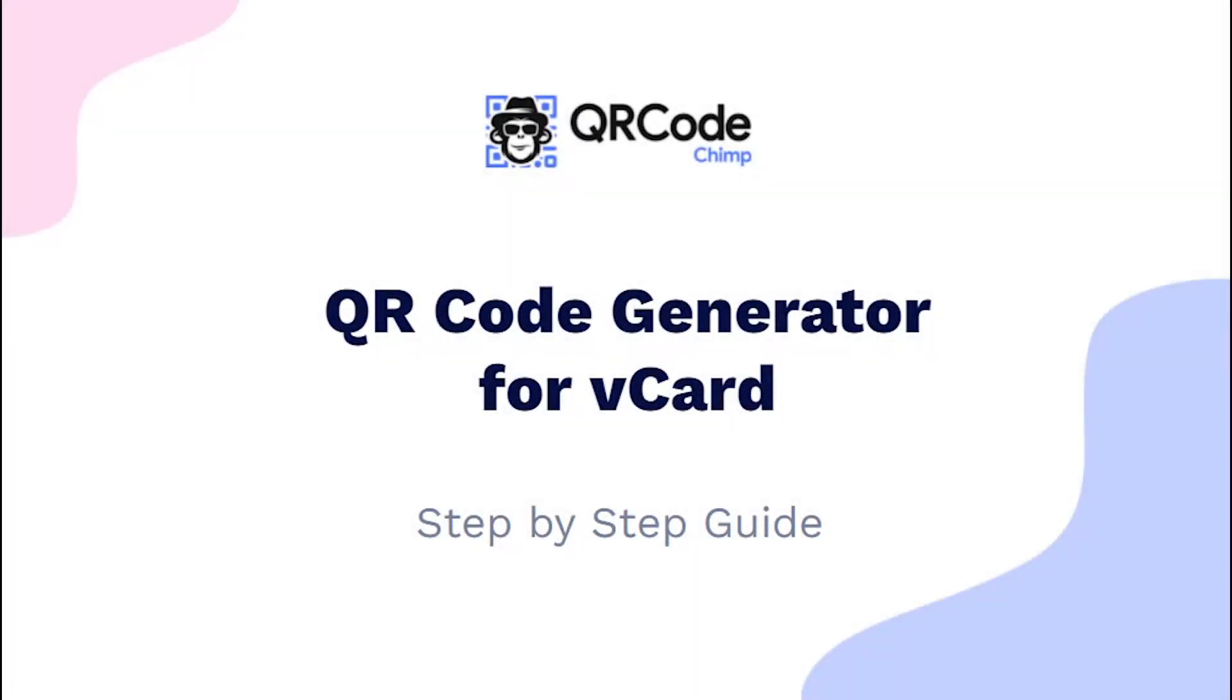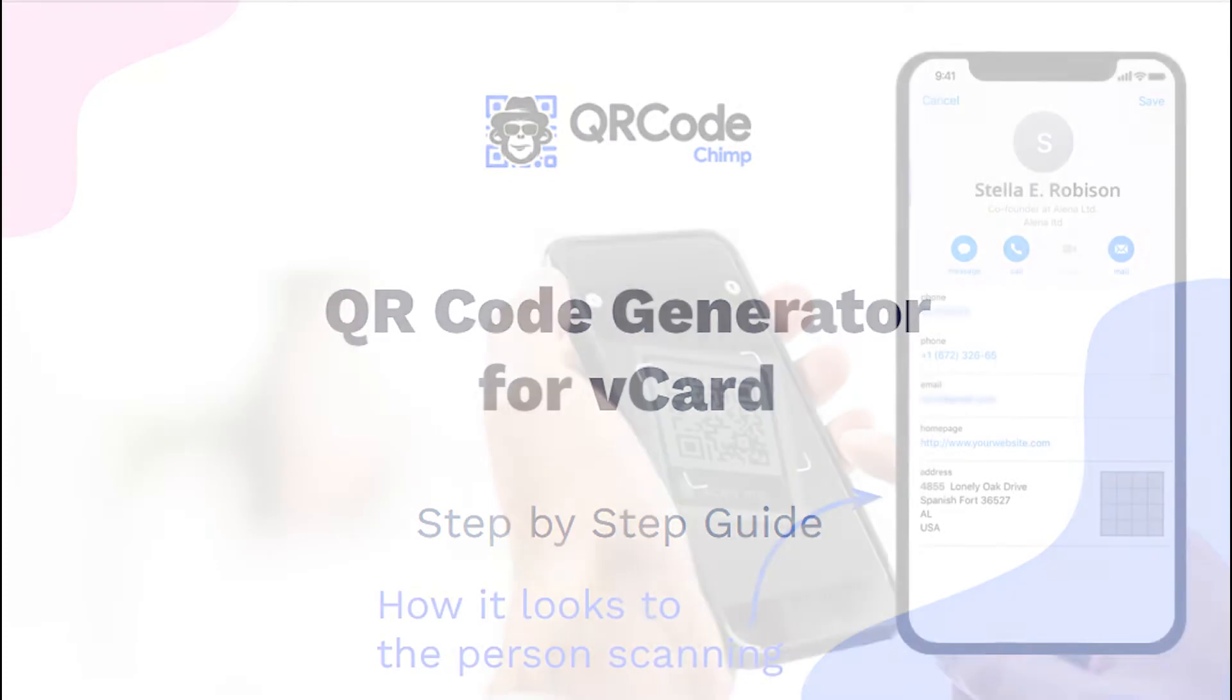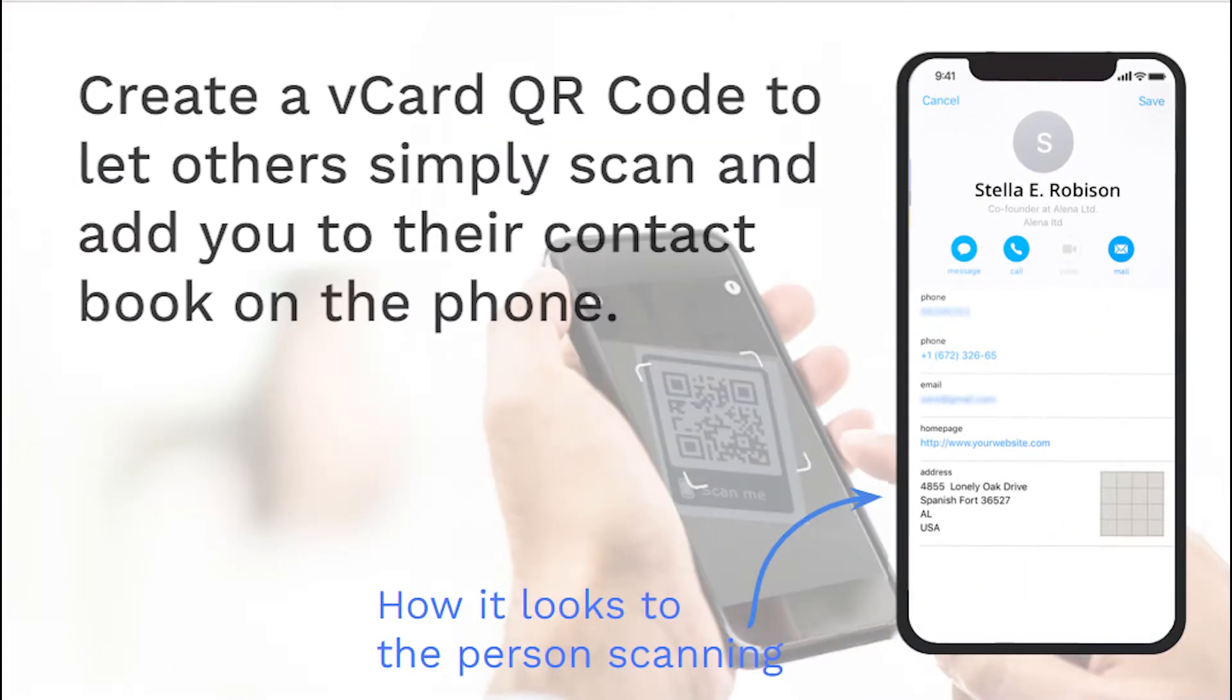Hi friends, here is the complete user guide for the vCard QR code. In this video, you will learn how to create a QR code for vCard.